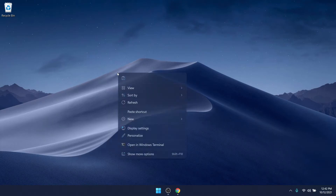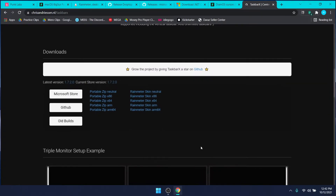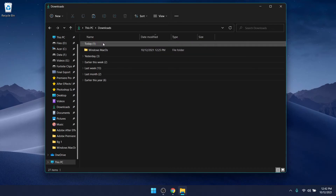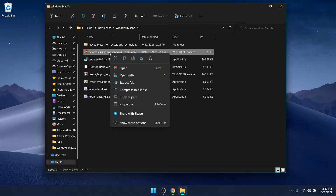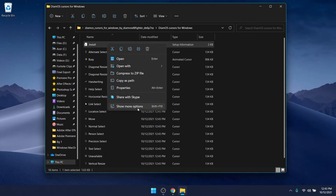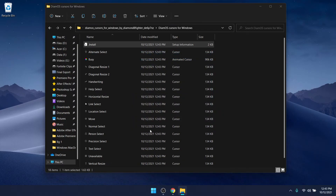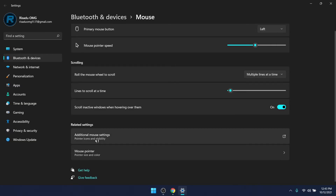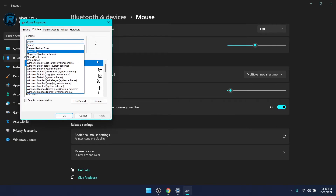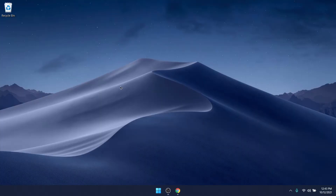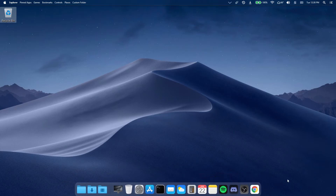I also forgot to mention — if you want to change your cursor to the macOS cursor, download the cursor pack from the link in the description. Go to your Downloads folder, extract the folder, open it, right-click and click 'Show more options', then click Install, click Open, and click Yes. Search for Mouse Settings, open Additional Mouse Options, click on Pointers, click the dropdown and select the macOS cursor scheme, then click Apply and OK. Your cursor will now look like macOS.